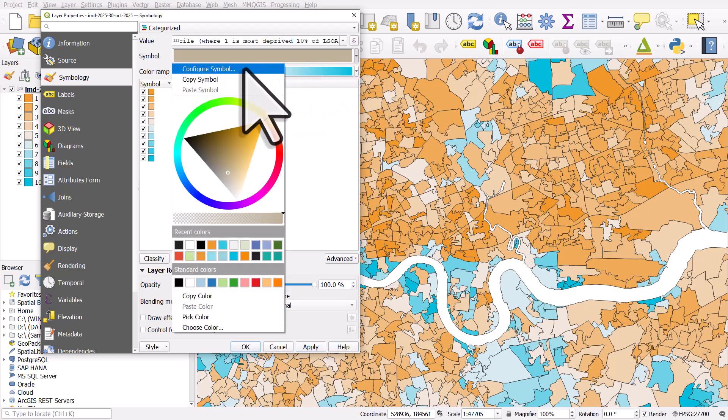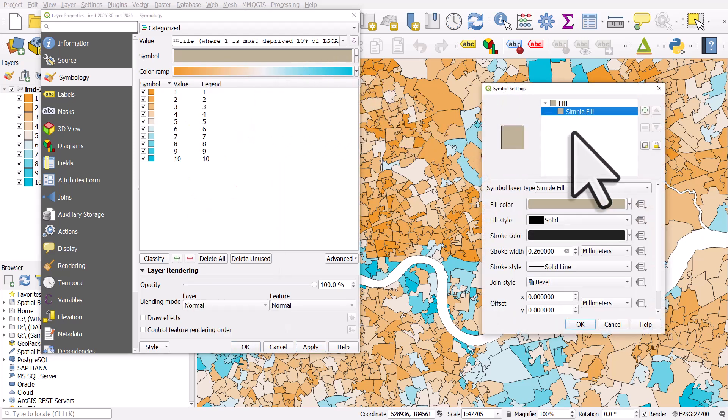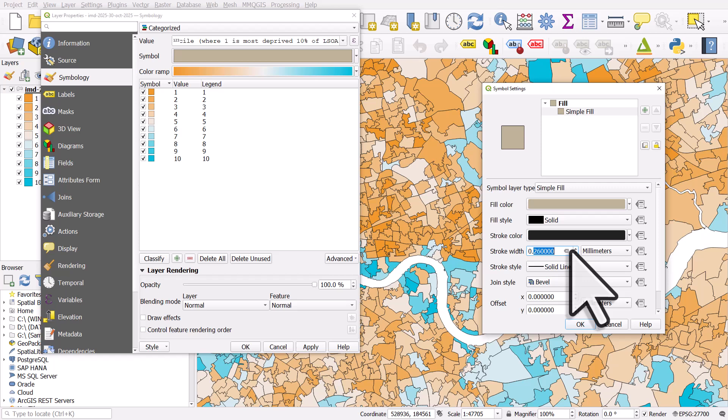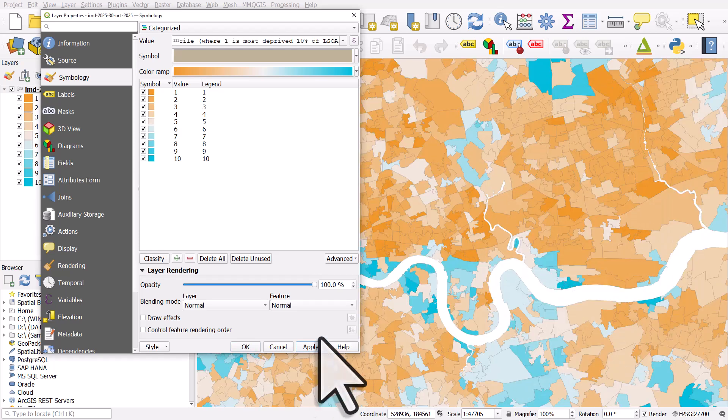So change it back one more time. 0.05 and click OK and apply.